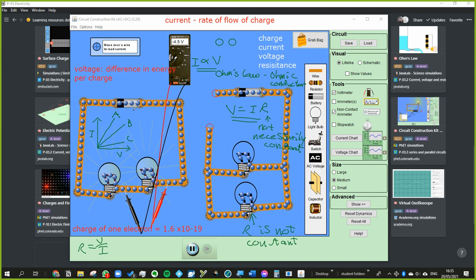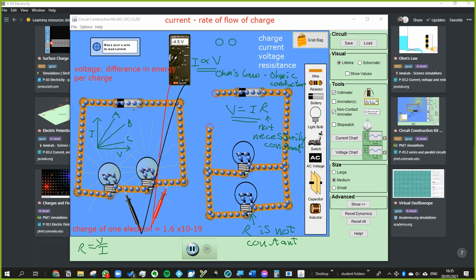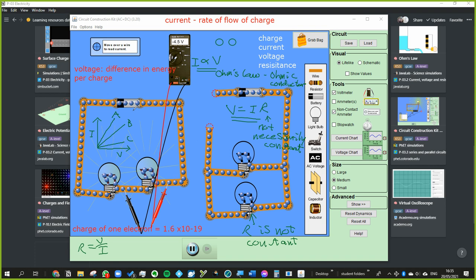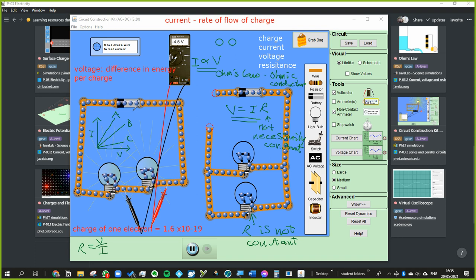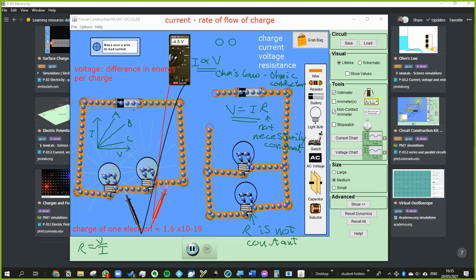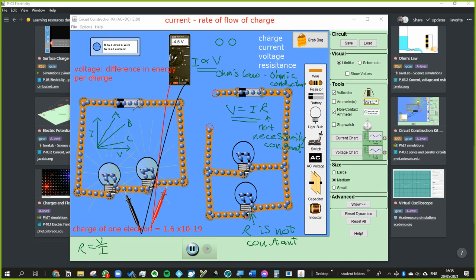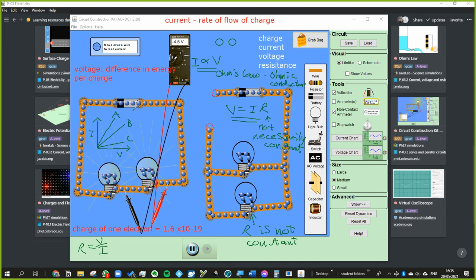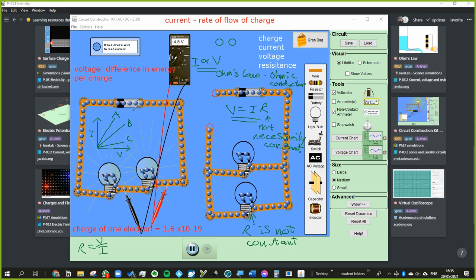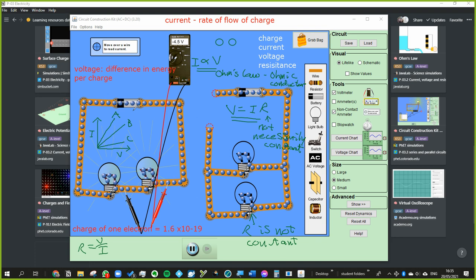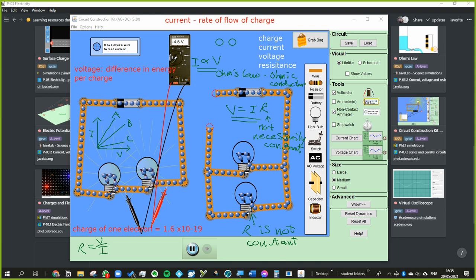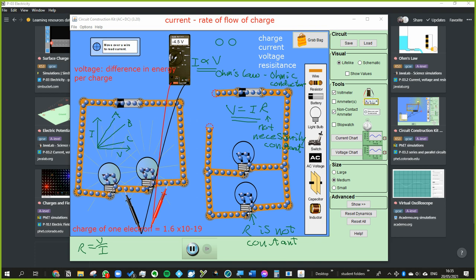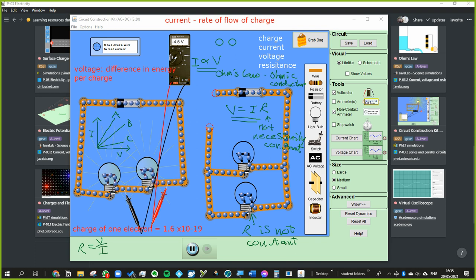So that's a summary of charge, current, voltage, and resistance. I'll stop the video there, and the next video will be looking at resistors in series and in parallel, and also measuring voltage and current in series and parallel.